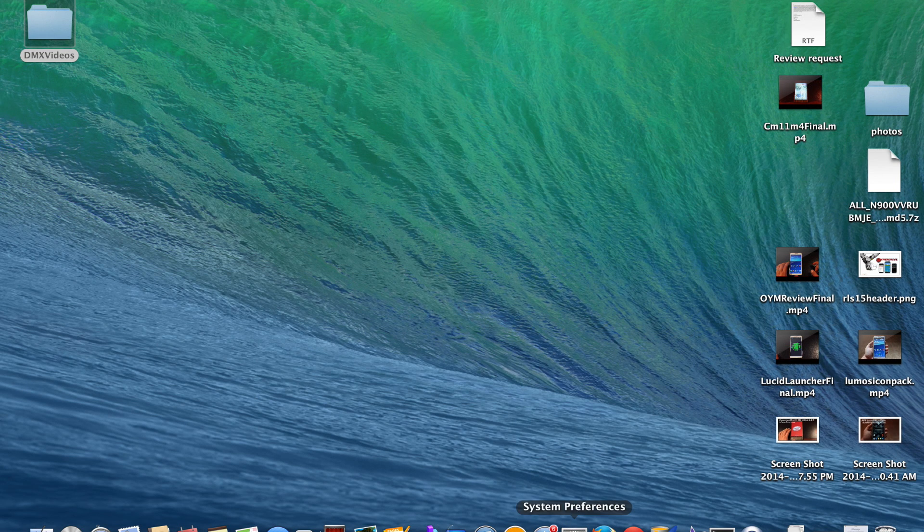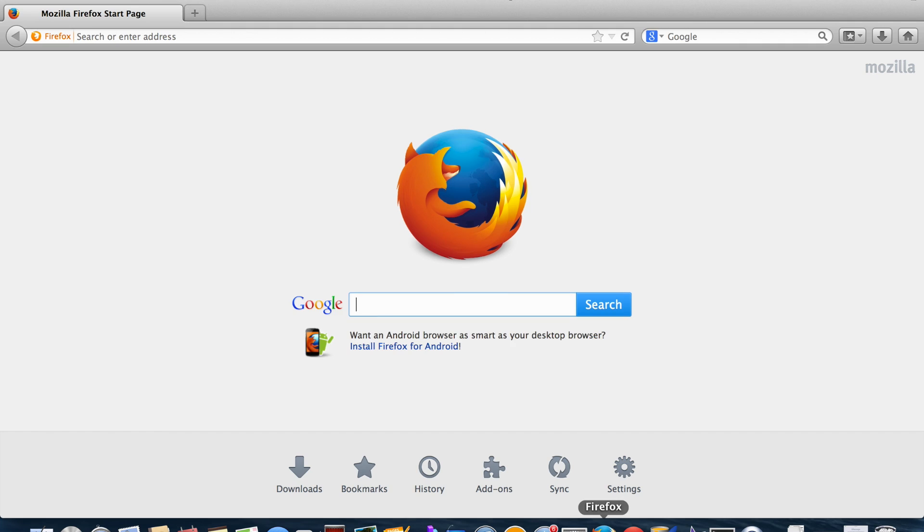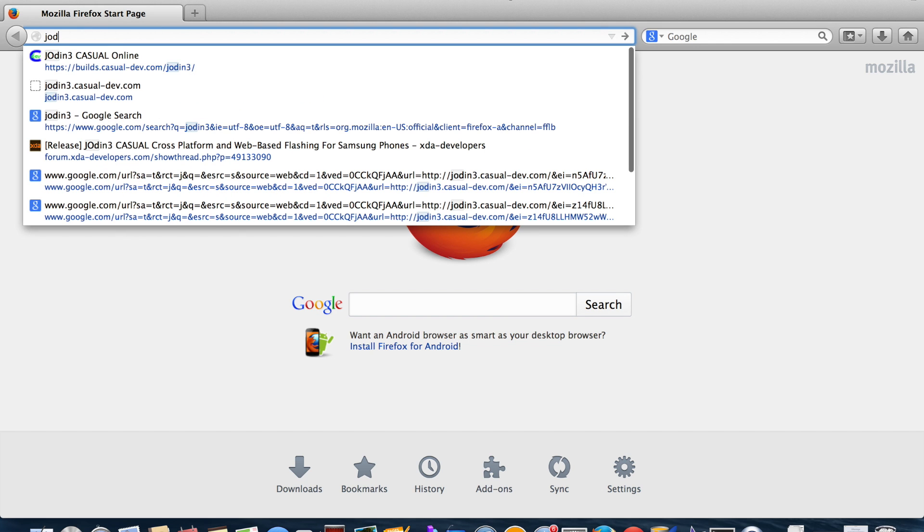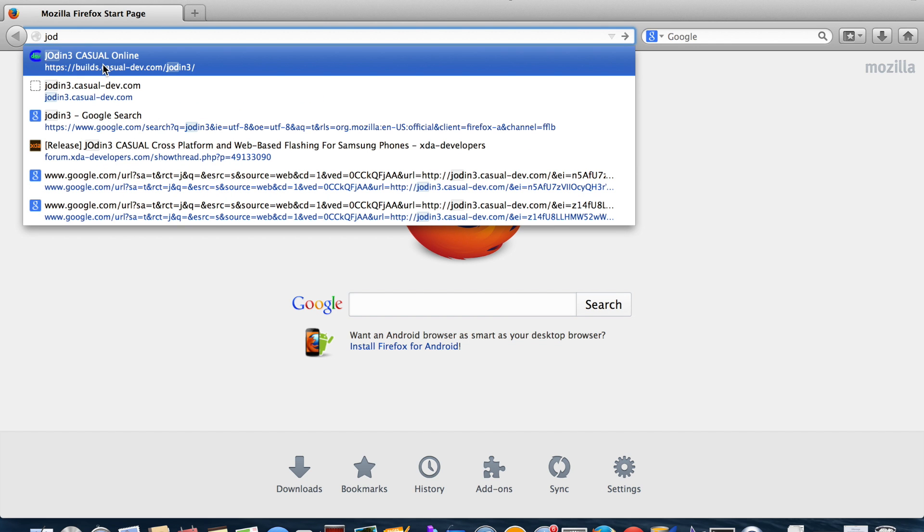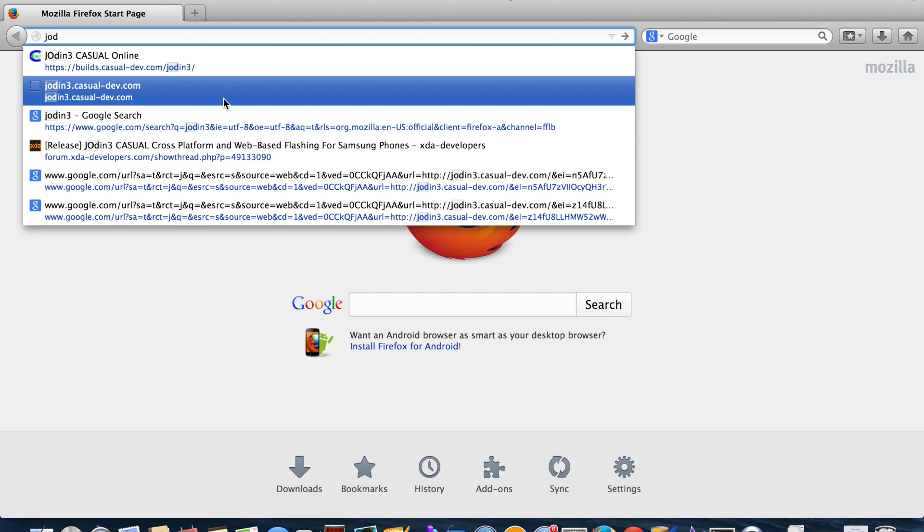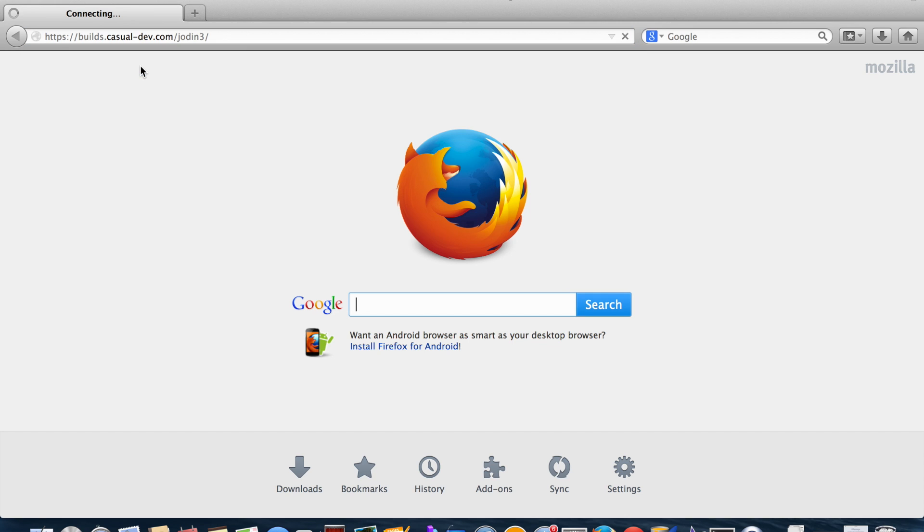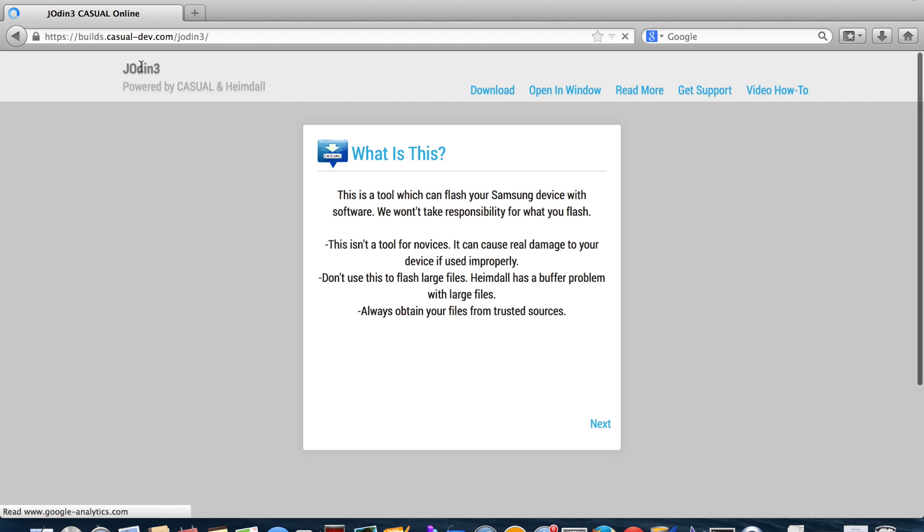Okay guys, so what you want to do is open up Firefox. For some reason, the Chrome browser was not supported, or at least it told me it wasn't supported. So we're going to go into Firefox and we'll search for J-Odin 3. It'll bring you to this builds.casual-dev.com slash J-Odin 3. I'll include a link in the description so that you don't have to go out and search for it. It's easy to find. So go ahead and open that.